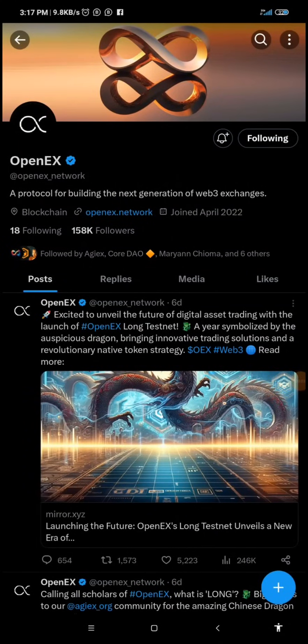Good morning, good afternoon, good evening — whichever part of the world you're from and you are viewing this video, I welcome you back to my YouTube channel. In this video I'm going to take you through the steps on how to link your OpenX Long Testnet to MetaMask.